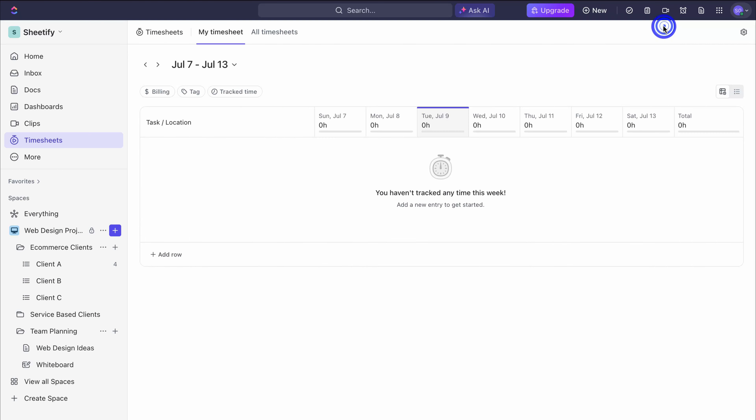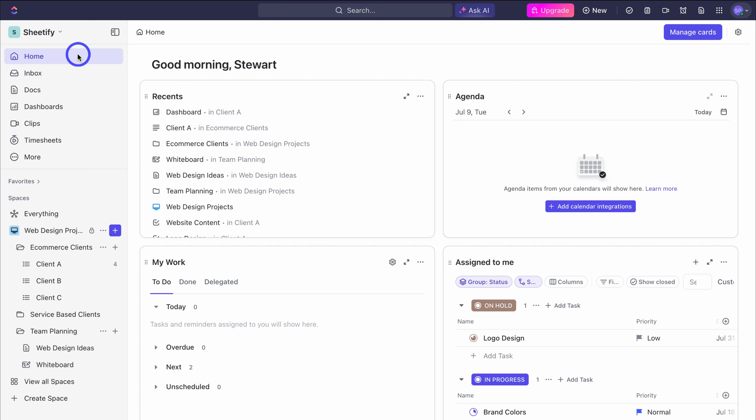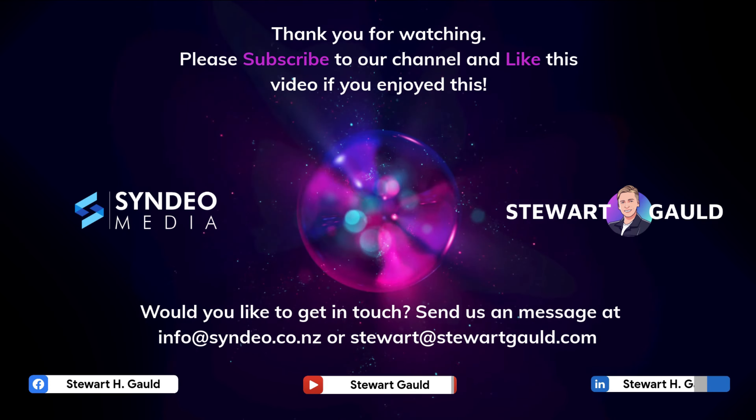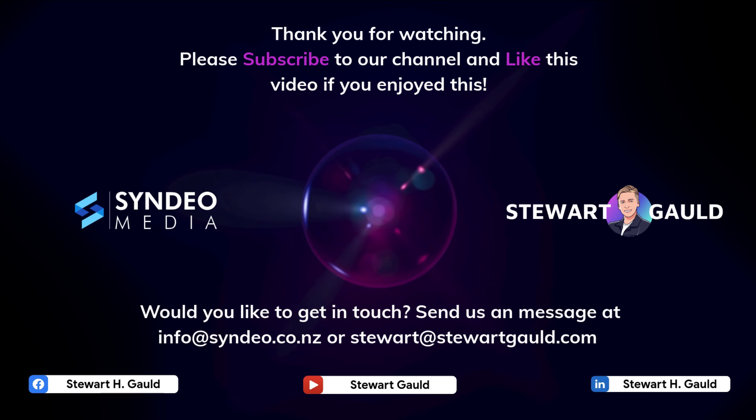That is everything I wanted to cover in this updated ClickUp tutorial, helping you as an individual or small business owner get up and running with ClickUp. If you have any questions about ClickUp make sure to pop them down below. Thank you so much for watching this tutorial all the way through to the end — if you got value make sure you leave a like and subscribe, and I'll see you in the next video. Take care everyone.